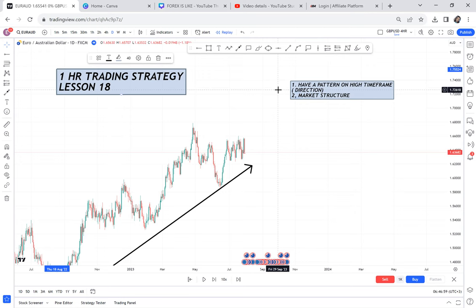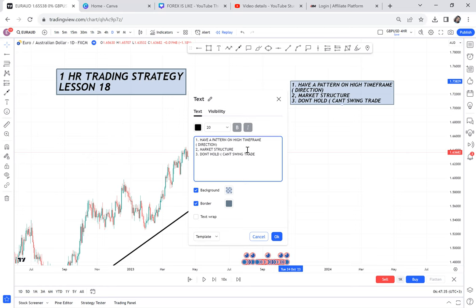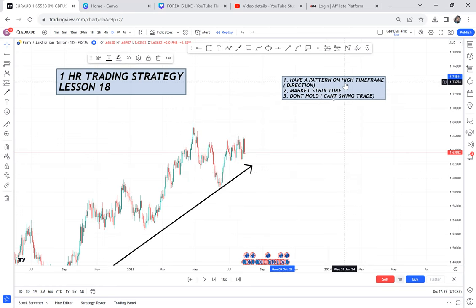The third and most important rule when trading one hour: don't hold your trades. You can have a one-hour entry but it cannot be a swing trade — it doesn't work like that. Many people make the mistake of entering on one hour but holding the trade for one week. If you enter on one hour, make sure you're out of that trade within hours. So: pattern on higher timeframe, market structure supports the direction, and don't hold the trade.